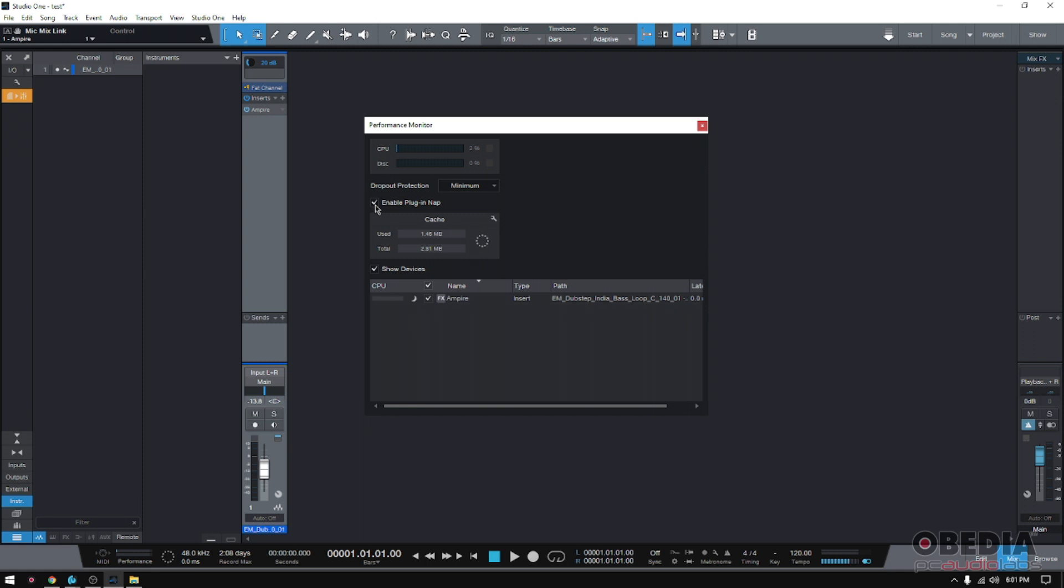Now do you want to have this on all the time? Well, once again, as I said, if you have an older system or you work with so many tracks that you actually max your CPU resources, just leave that on and you'll be fine.